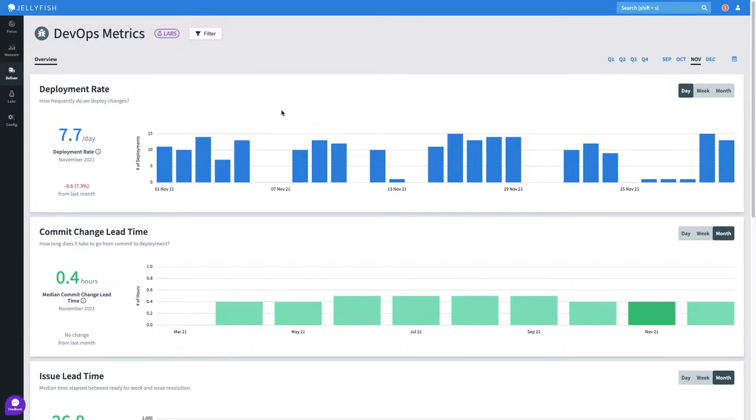I can see my team is averaging around 10 deployments a day and the trend has been increasing. This suggests our process is improving over time.